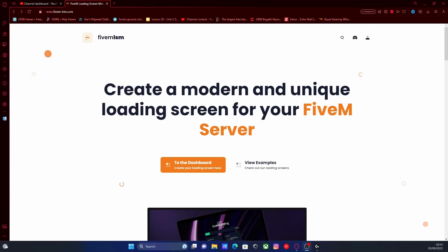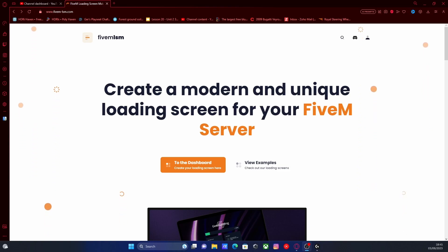Hello everyone, my name is iTrooper and welcome back to another video. Today I'm showing you guys how to install a custom loading screen into your FiveM server.